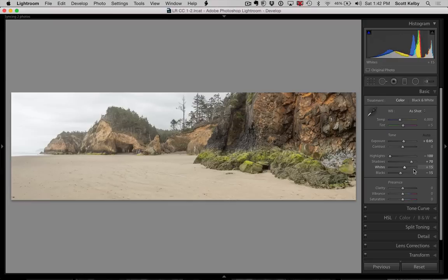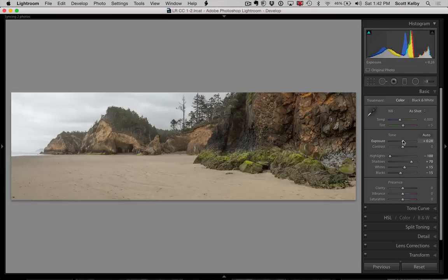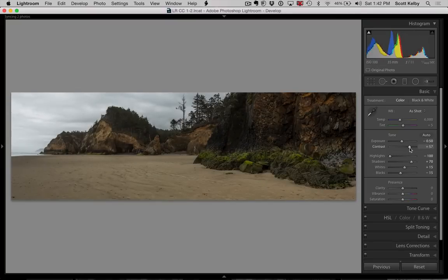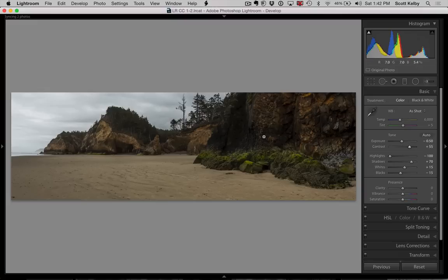So the first thing that I would do is I would go ahead and back off the exposure a bit. I would increase the contrast because it looks really flat and then it's kind of dark in here